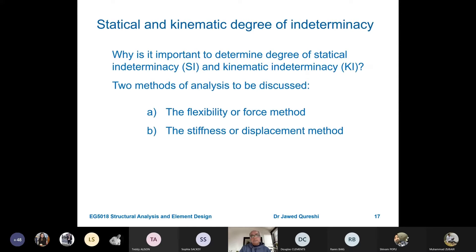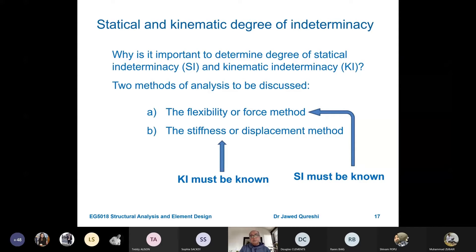Static indeterminacy is related to the flexibility method. Kinematic indeterminacy is related to the stiffness or displacement method. These are two methods used to solve indeterminate structures. We do not use ordinary methods for indeterminate structures, and because these methods can be quite tedious with many unknowns, we normally use a computer. For the flexibility method, SI must be known; for the stiffness or displacement method, KI must be known. In modern software, the stiffness method — which is the main basis of the finite element method — is key and easier to implement.